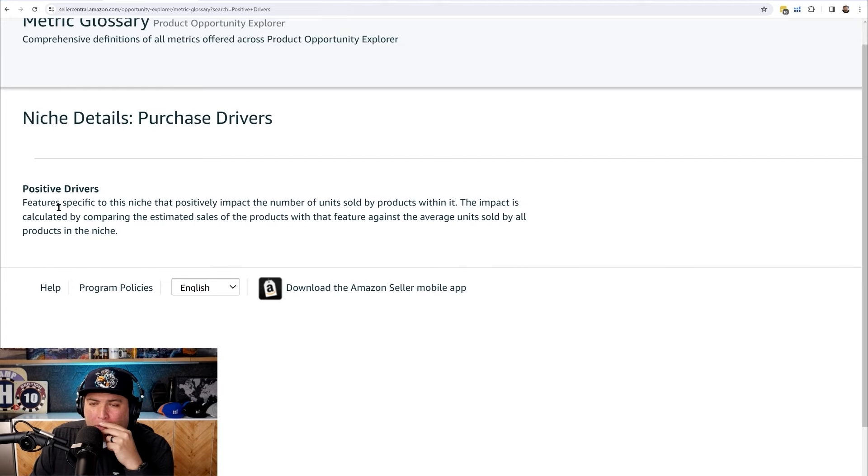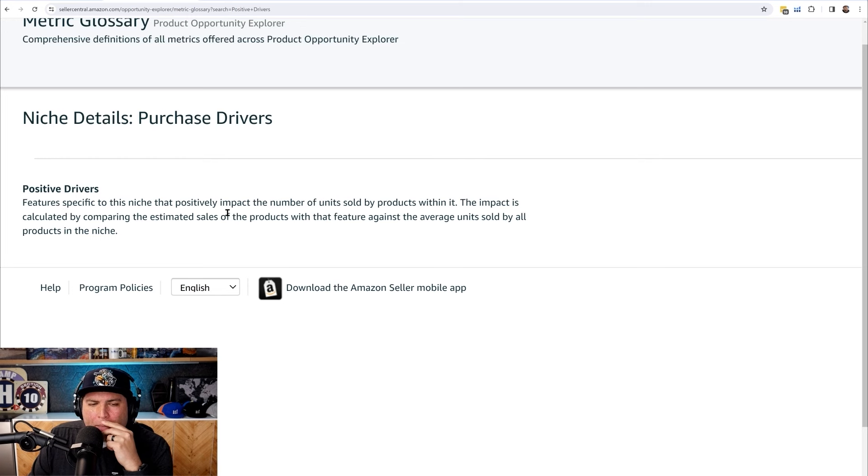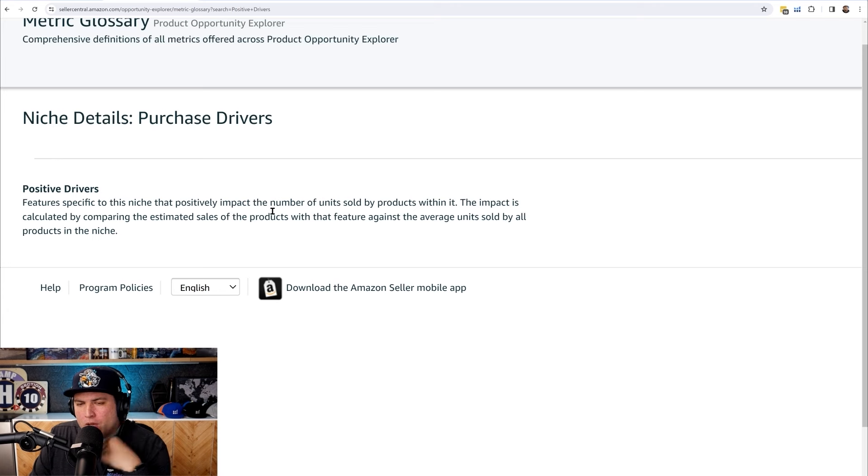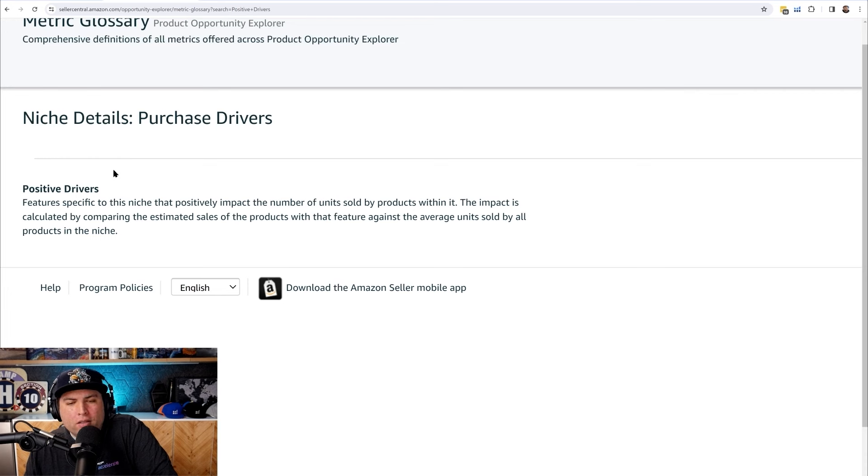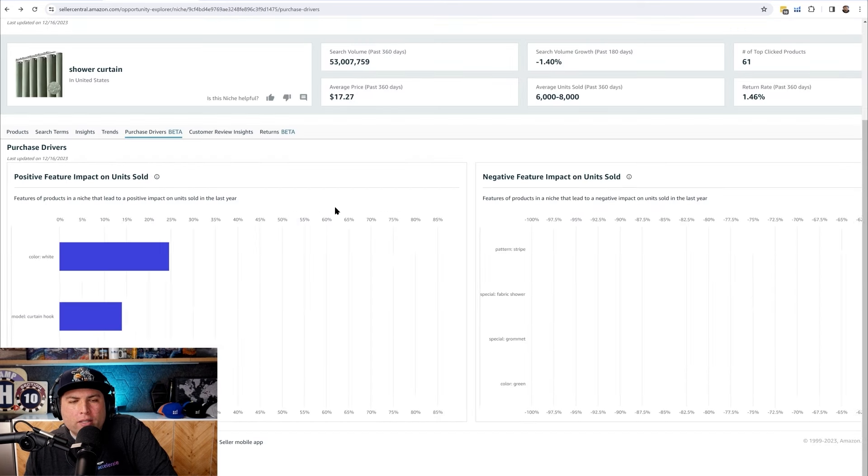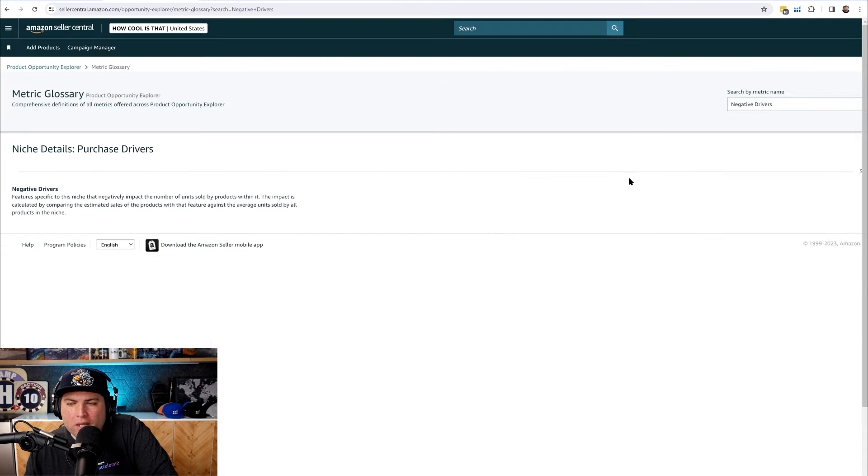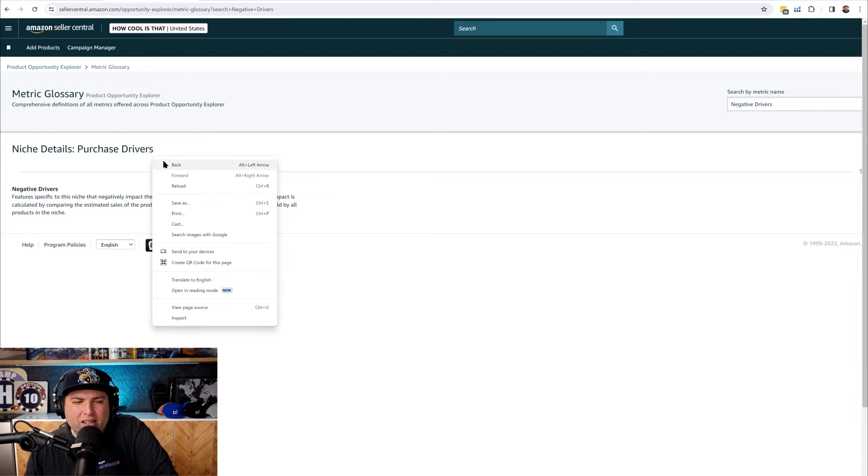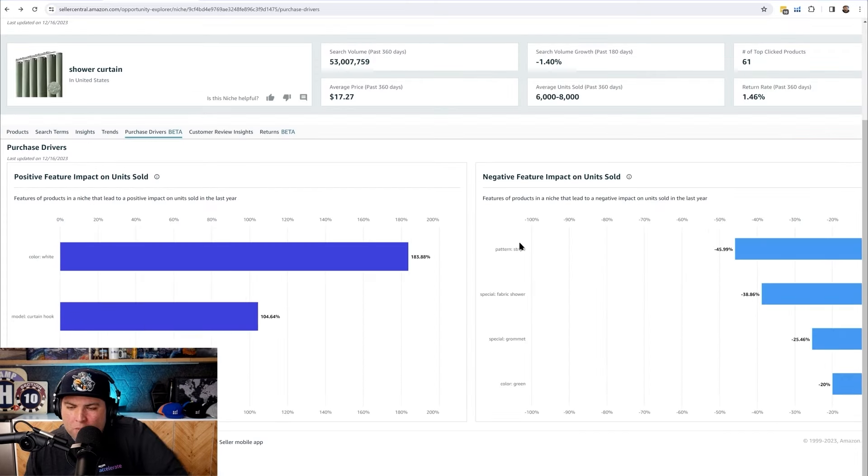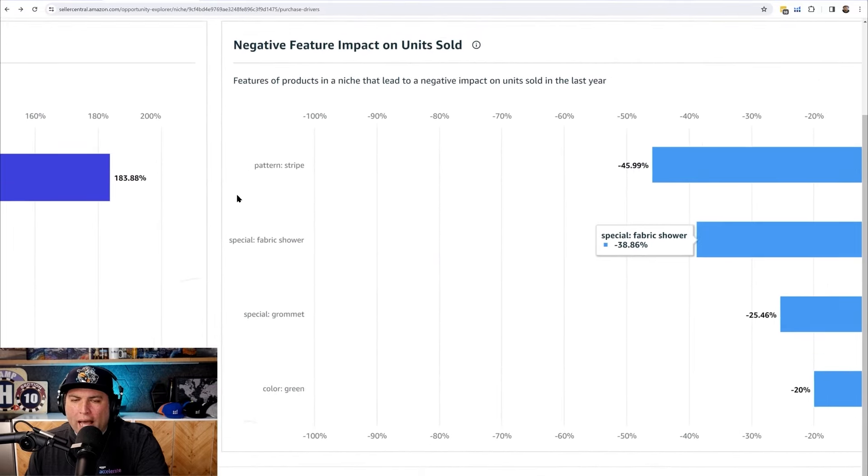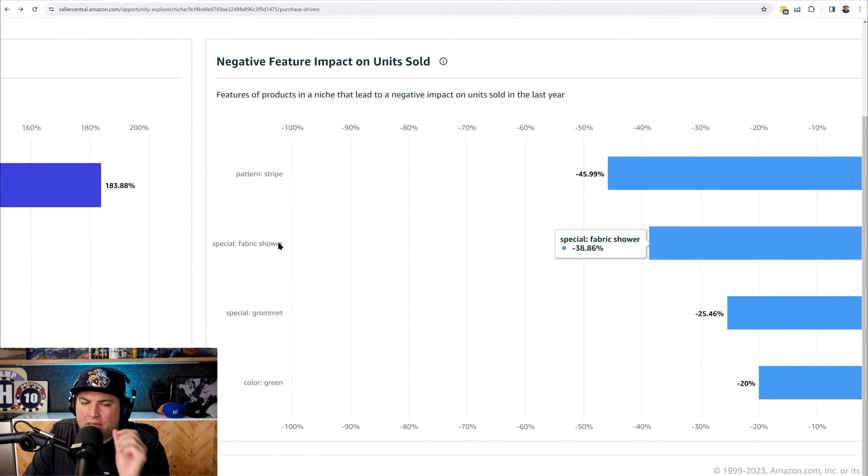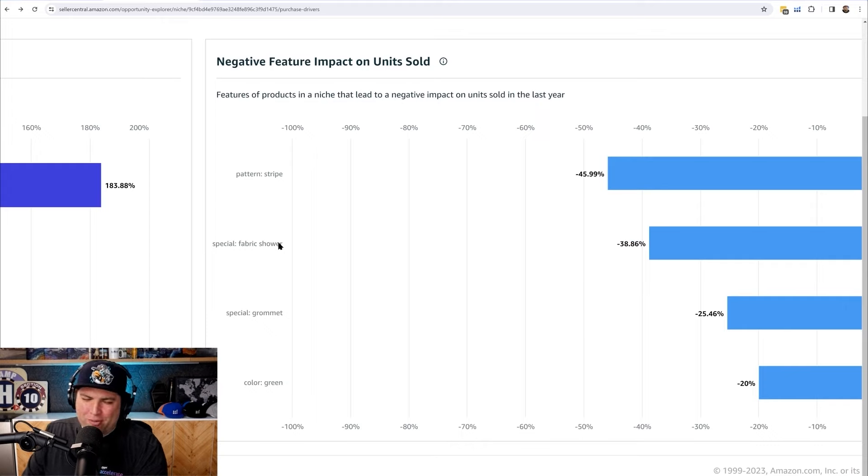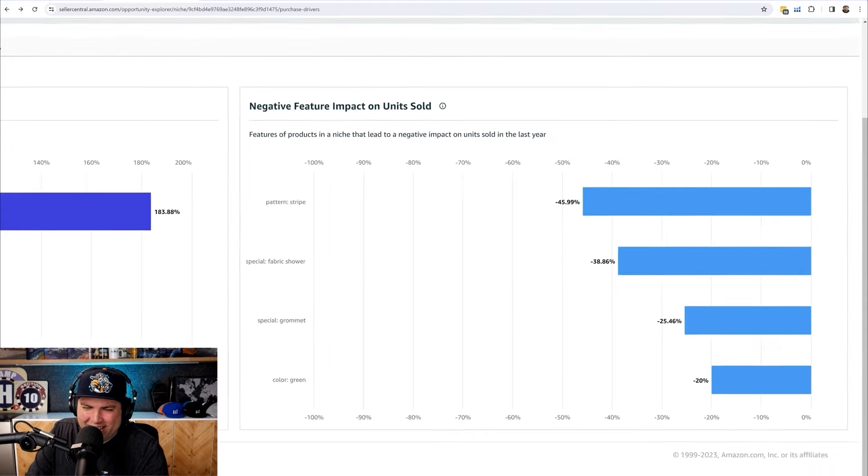I'm going to read the little tooltip here. It says features specific to this niche that positively impact the number of units sold by products within it. The impact is calculated by comparing the estimated sales of the products with that feature against the average units sold by all products in the niche. And then I'm assuming negative just means the opposite here. This means people do not like the stripe pattern. And they don't like that fabric one, because it's not waterproof I guess. So let's say if you can come up with something water resistant, maybe you have a chance and maybe your advertising may not have to be that expensive if there are not many similar selections that are water resistant.